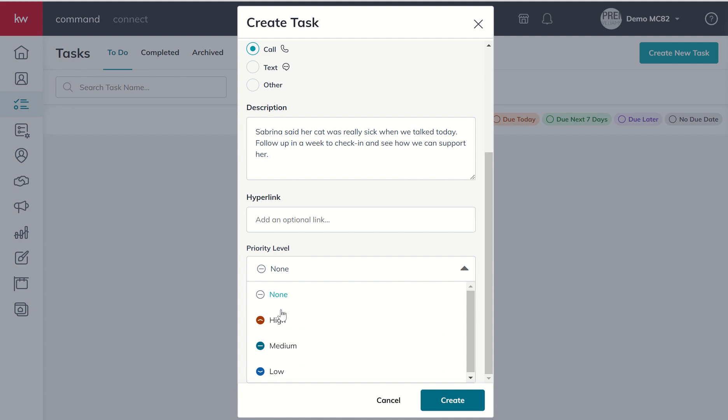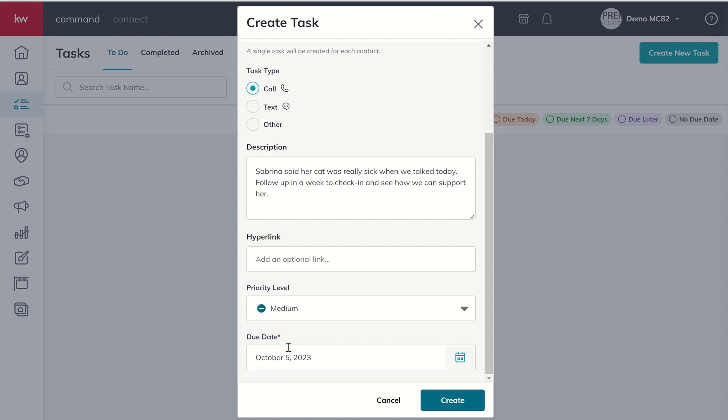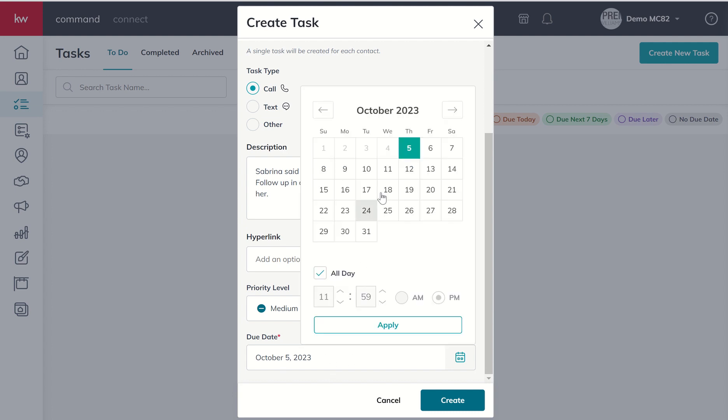Priority level, maybe this is medium, right? It's a strong touch point. It doesn't immediately need to be done, but it certainly would be a nice touch. We'll put it at medium. And we don't need that task to fire today. Let's follow up in a week or so. And you can choose to have an all-day task or if there's a specific time that this task needs to be fired, we can do that as well.